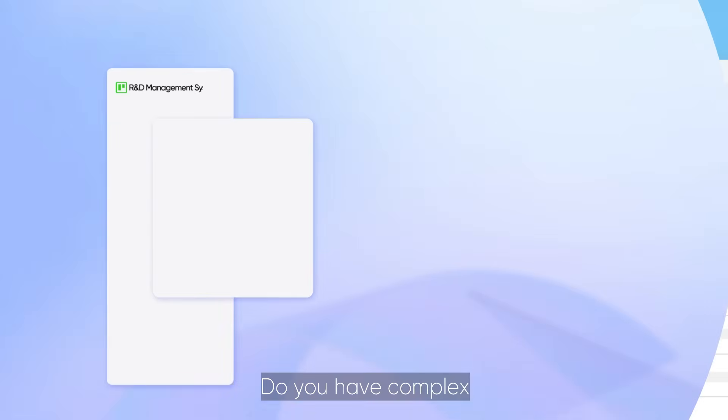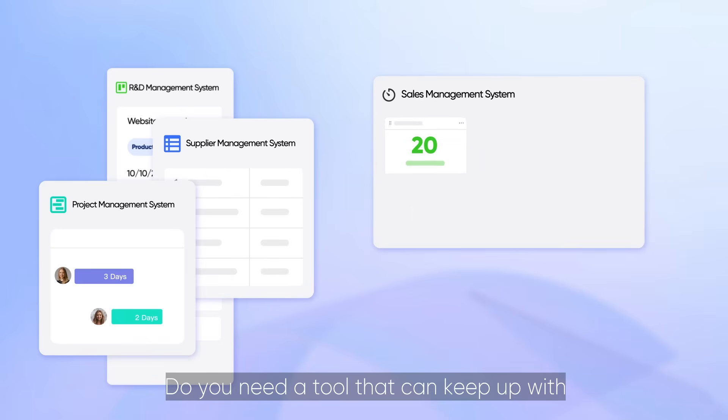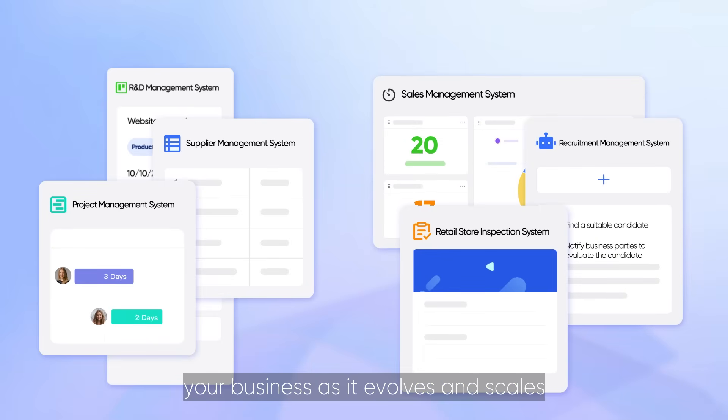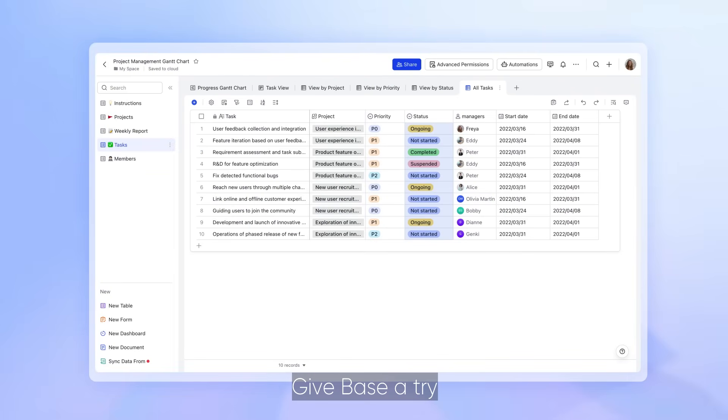Do you have complex and ever-changing business needs? Do you need a tool that can keep up with your business as it evolves and scales? Give Base a try!